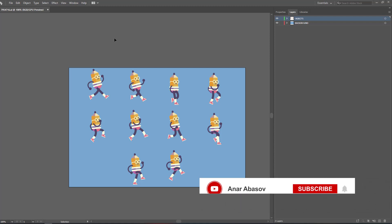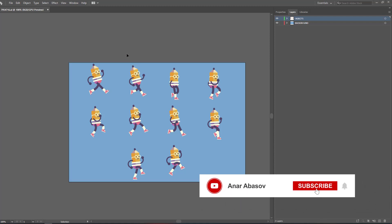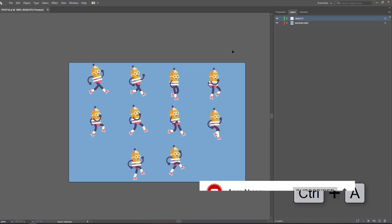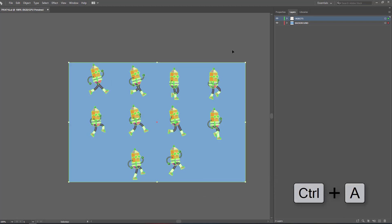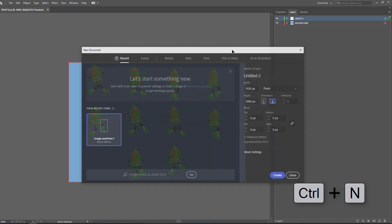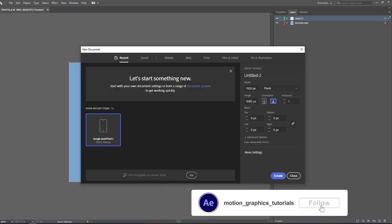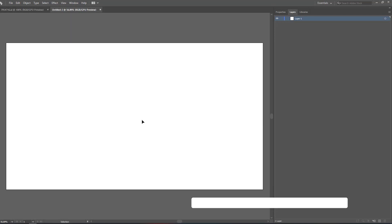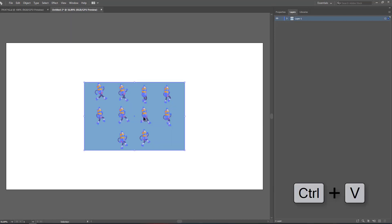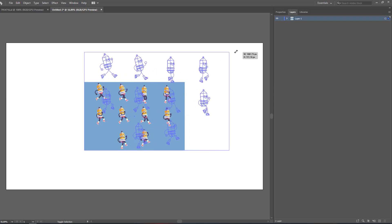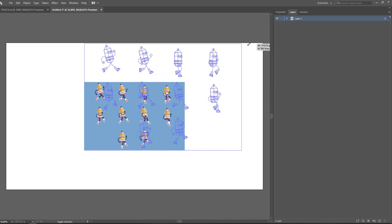So firstly we have these vectors. Let's select all of them with Ctrl+A, then press Ctrl+C, and then Ctrl+N for a new blank. Let's keep these settings and click to create. Now let's press Ctrl+V, hold Shift, and change the scale of it.